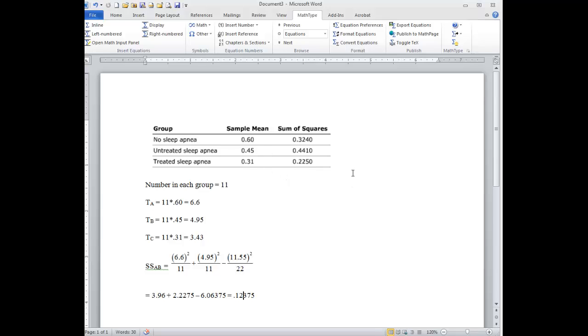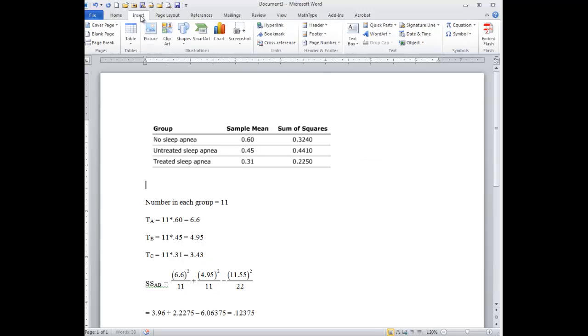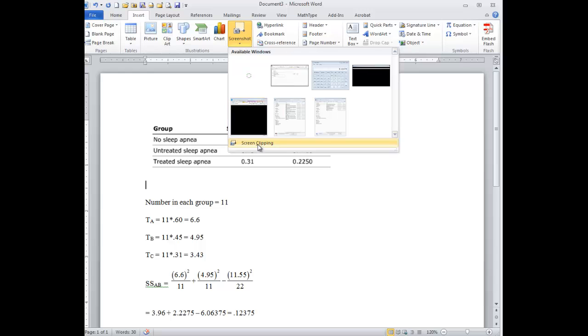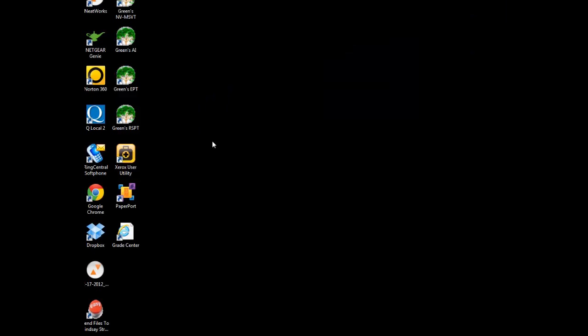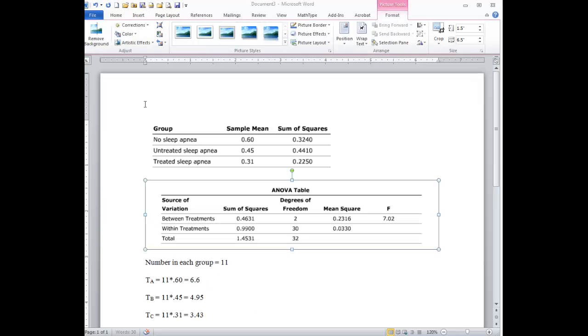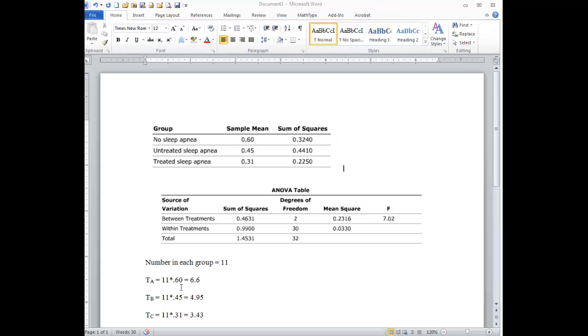I didn't put in what the actual F table was, so let me just grab that real quick. So there's the actual F table.